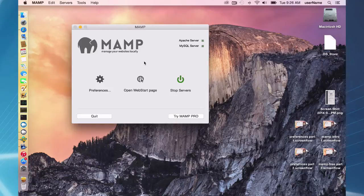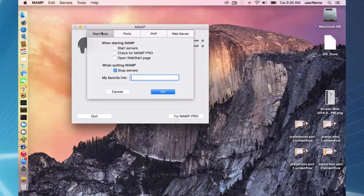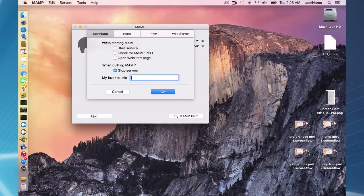Okay, so with the free edition you have several preferences which you can set and separate into four tabs here. The first tab is the start stop options, pretty self-explanatory.